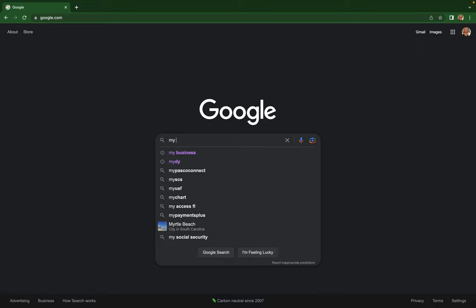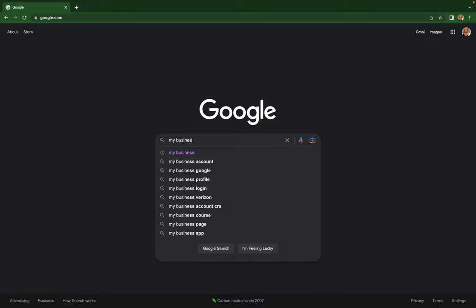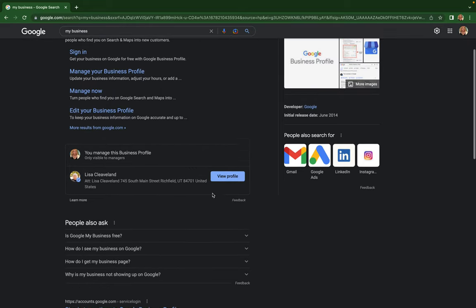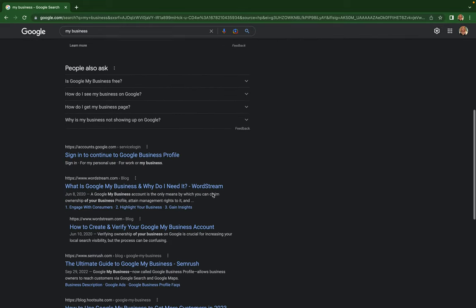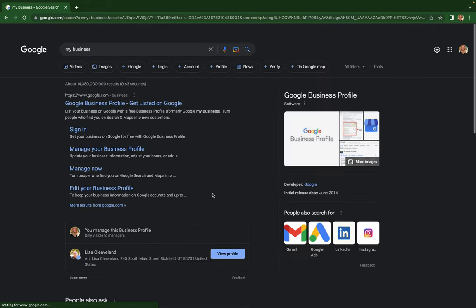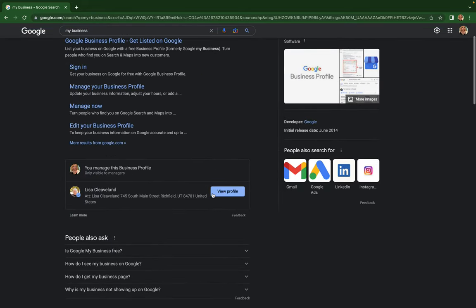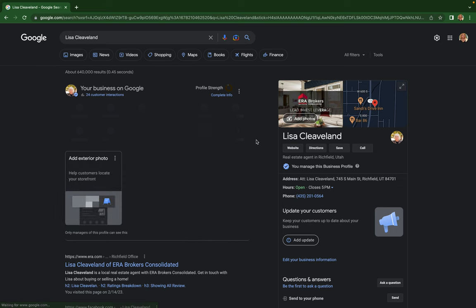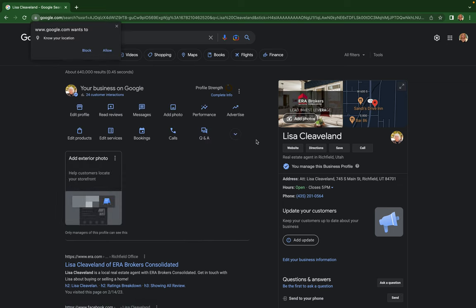...you're gonna type in my business and then hit enter. Once you get here, you're gonna scroll down until you see view profile. Click view profile and from here...